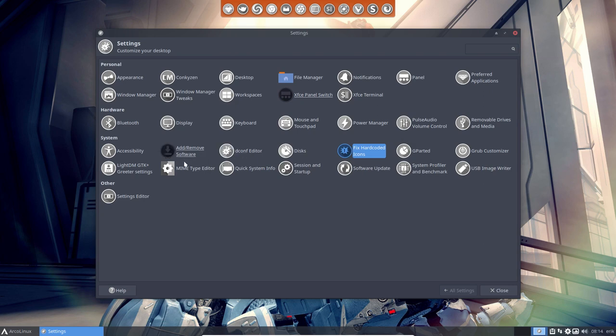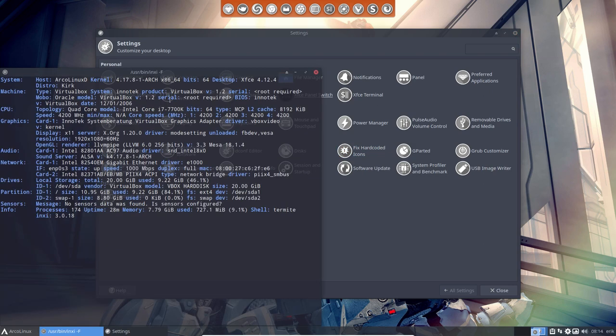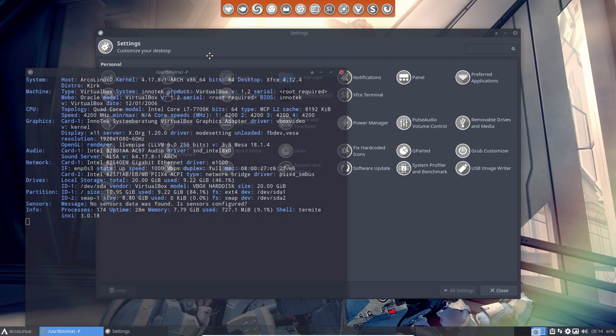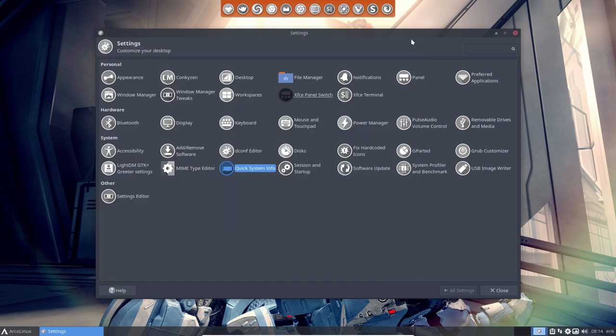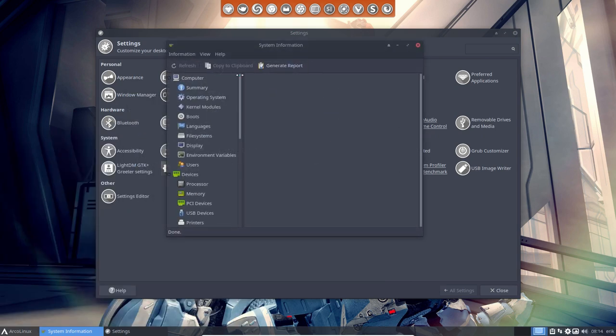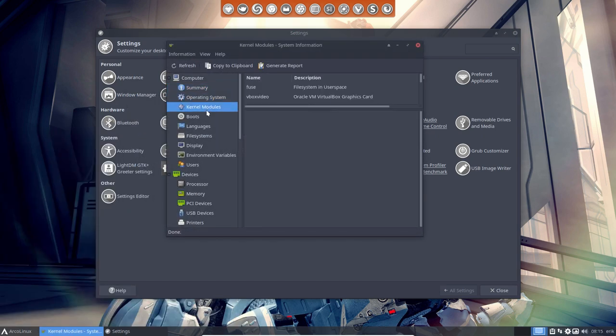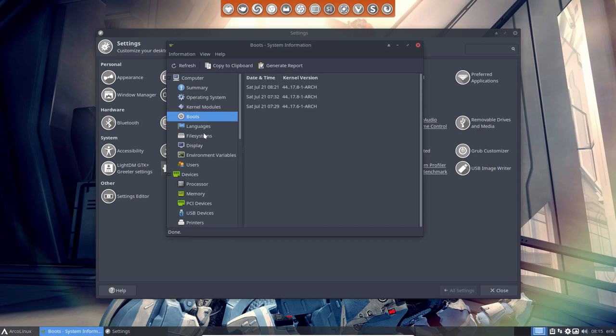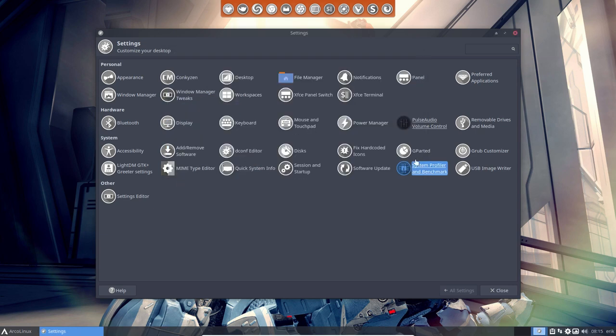And quick system info, if you want to supply us information on the forum, hey, something is not working, this is my hardware. Copy, paste, put it on the forum. System profile and benchmark, beautiful system. Same applies, but this is more graphical. You check out what it says, and analyze what's in your system.